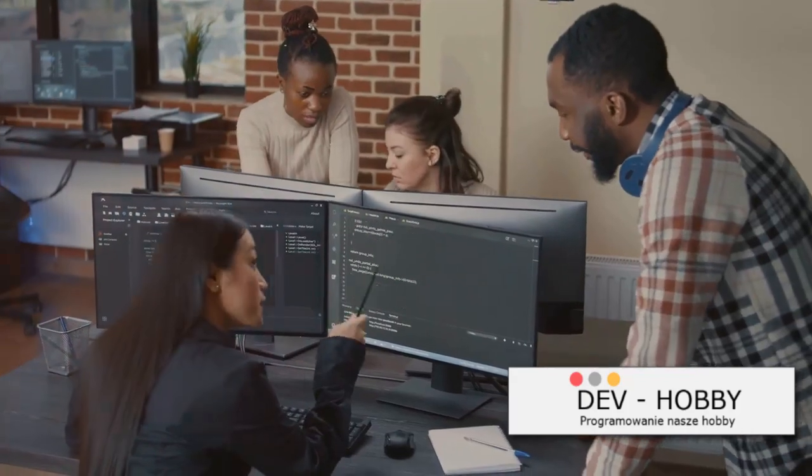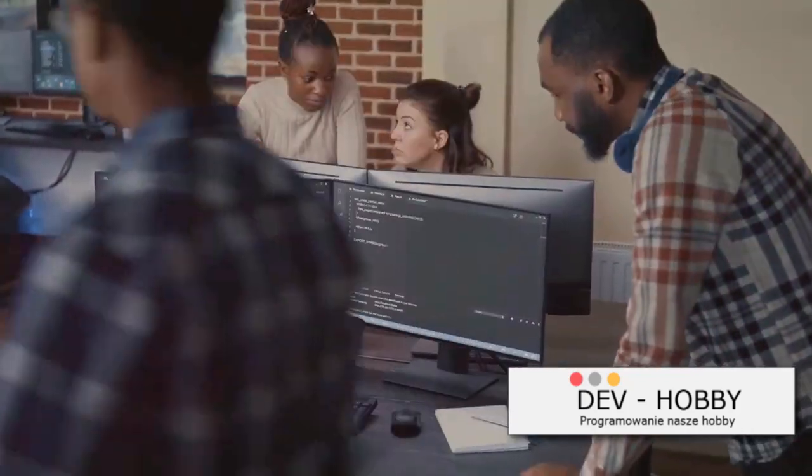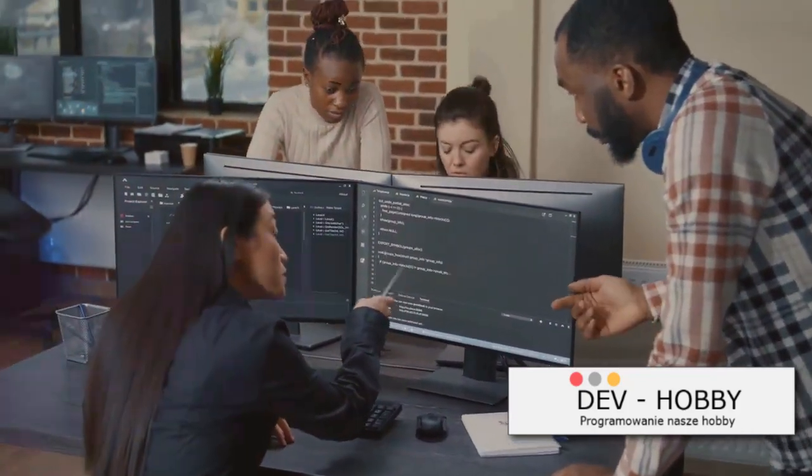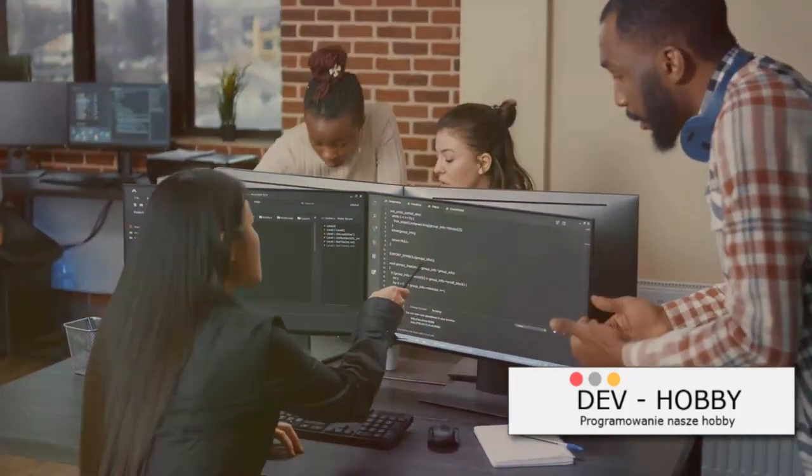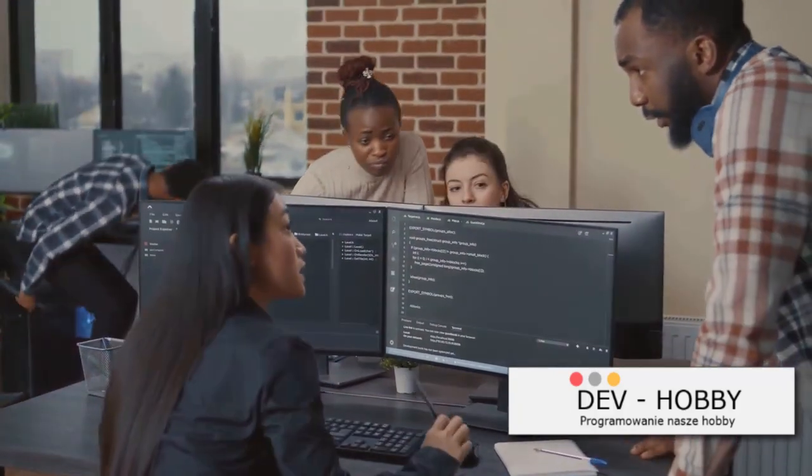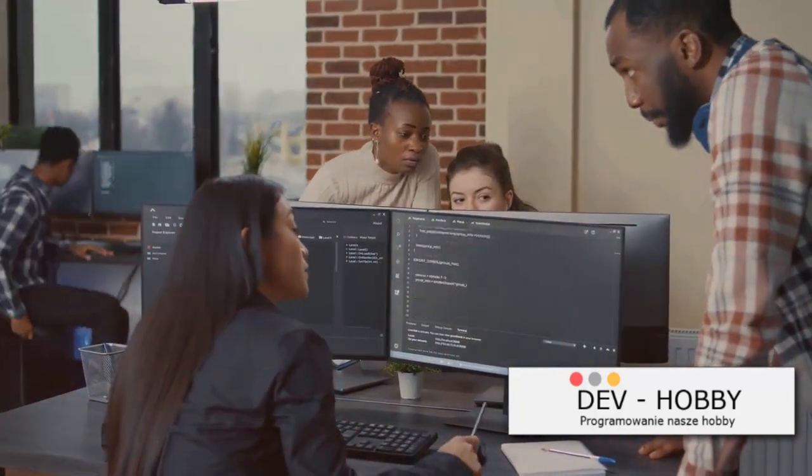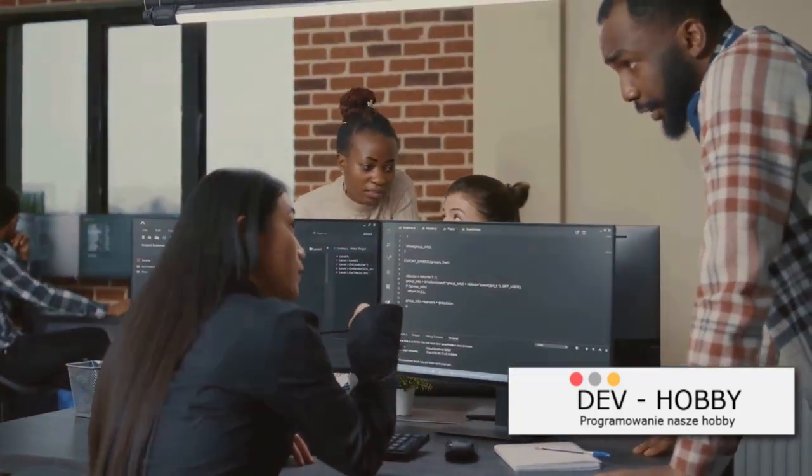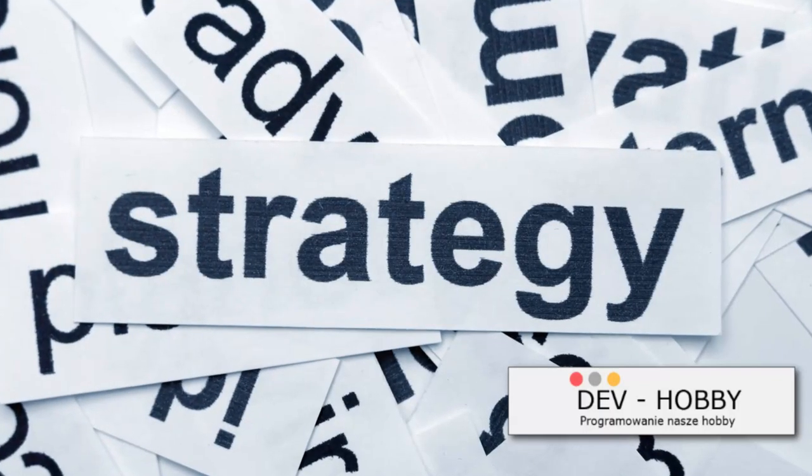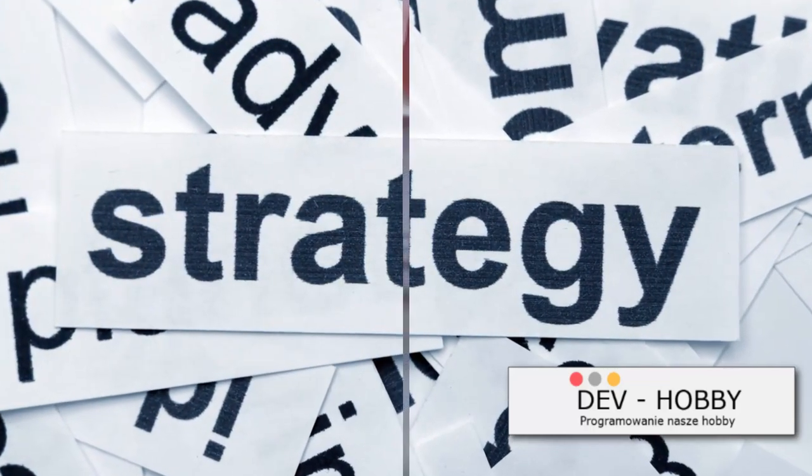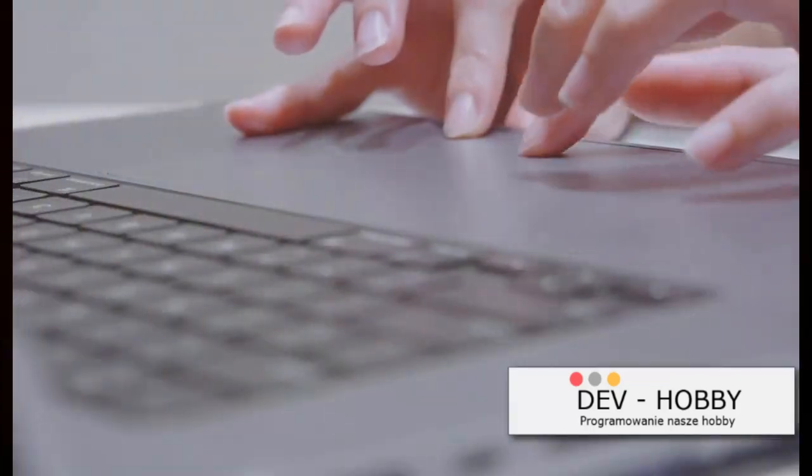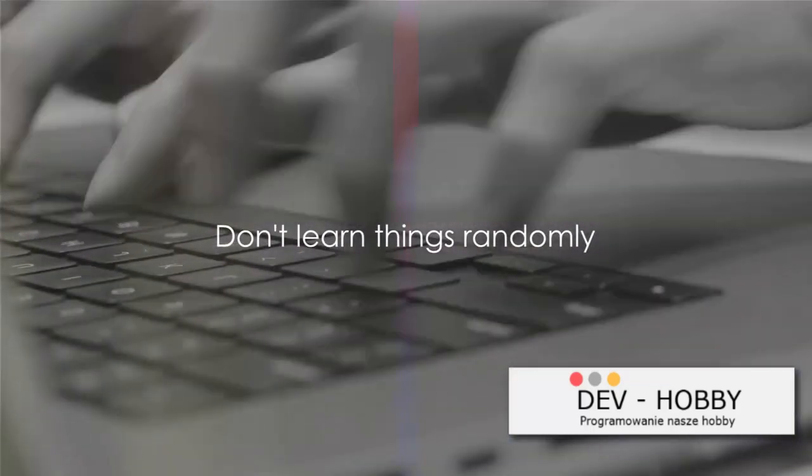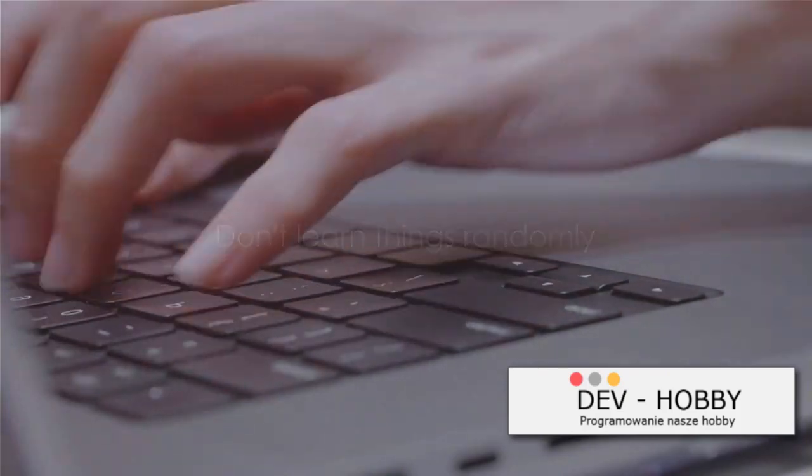Today we will unravel some of these tactics from focusing on one concept at a time, to being an active learner, and why building stuff matters more than just memorizing facts. So without further ado, let's dive into the first strategy. Our first strategy is simple but crucial: don't learn things randomly.